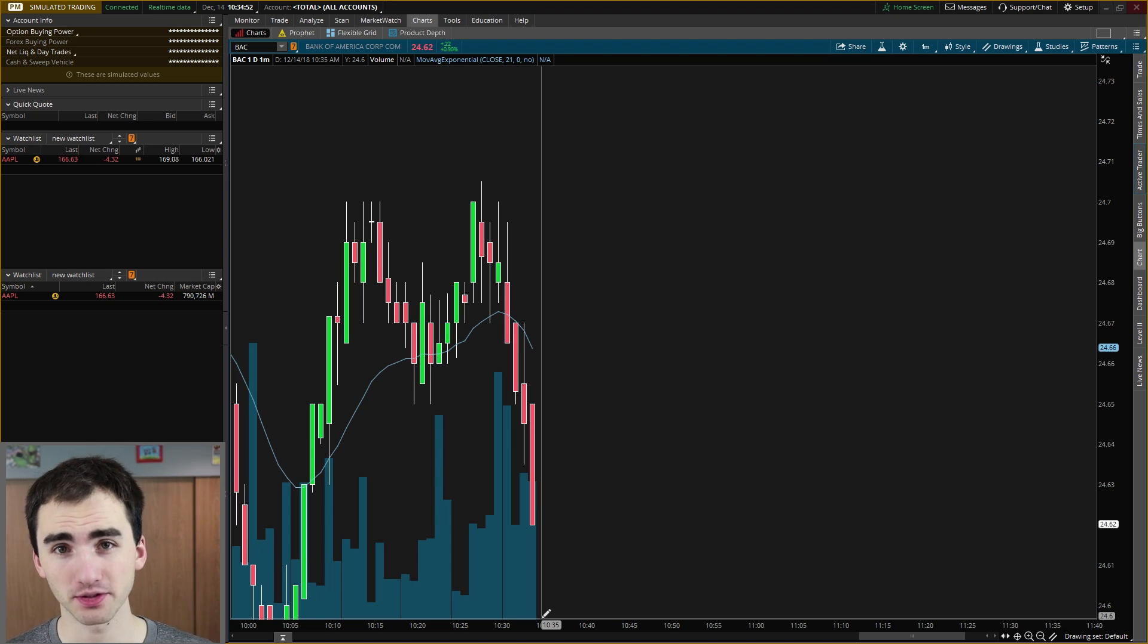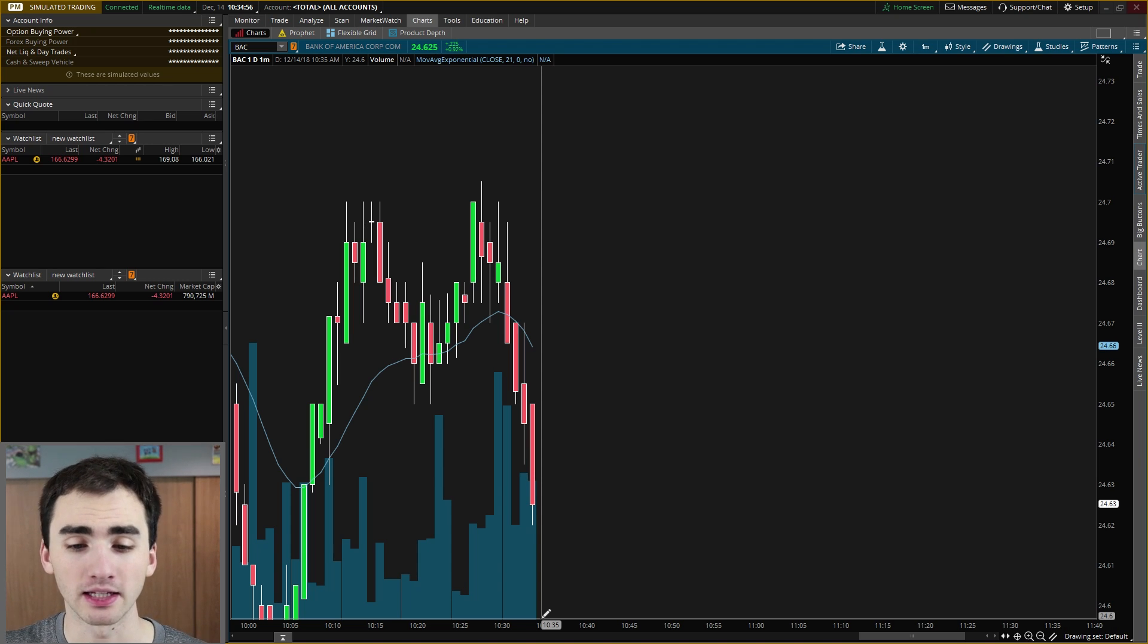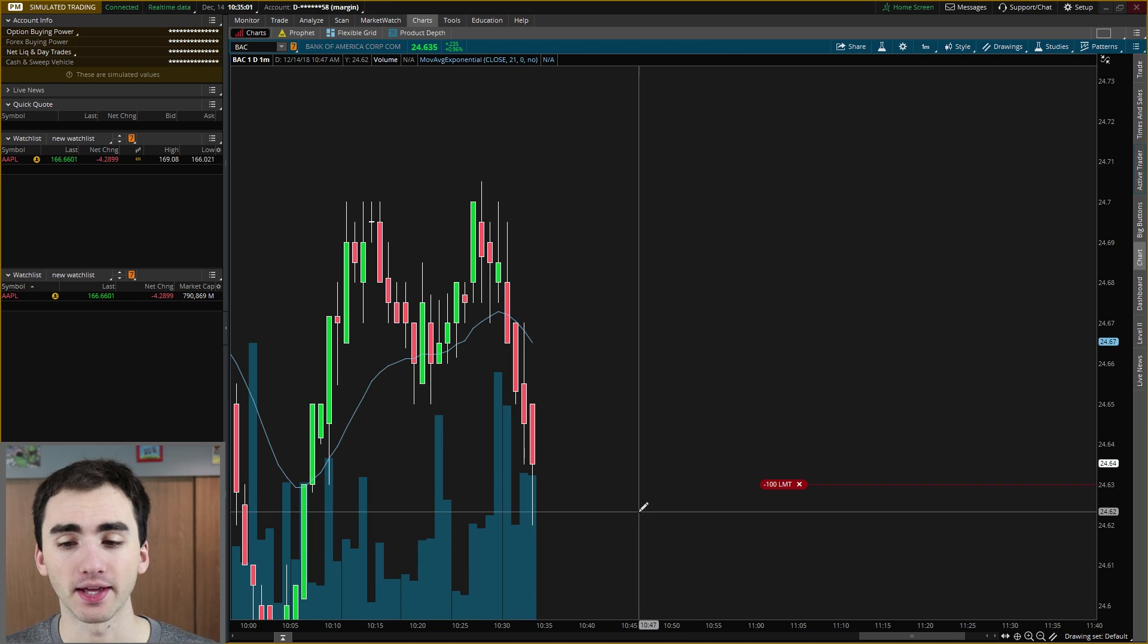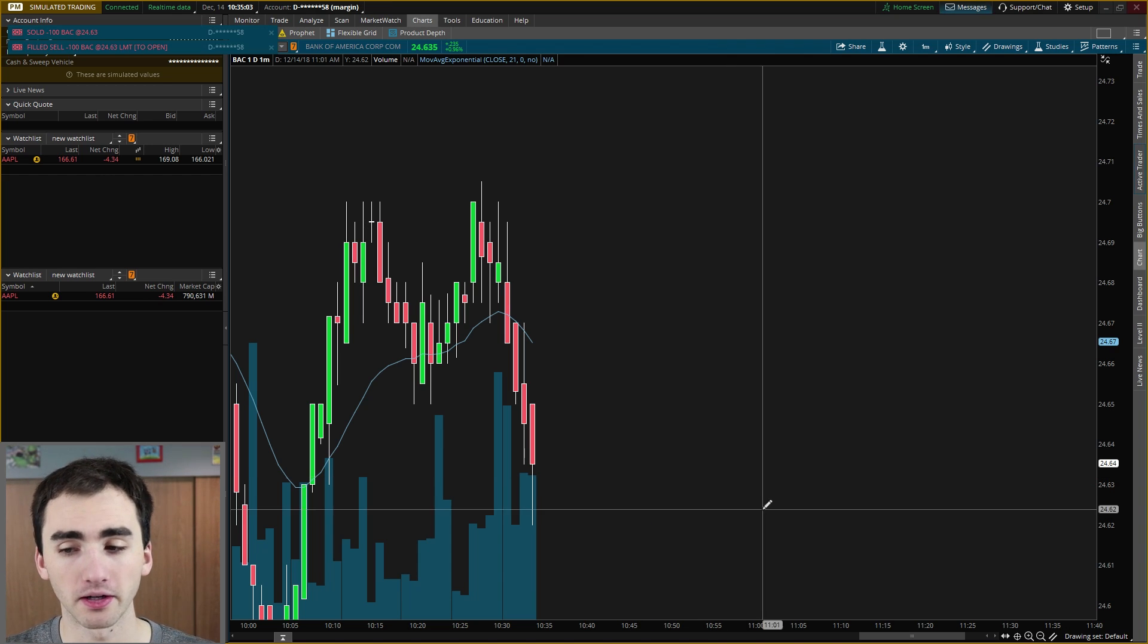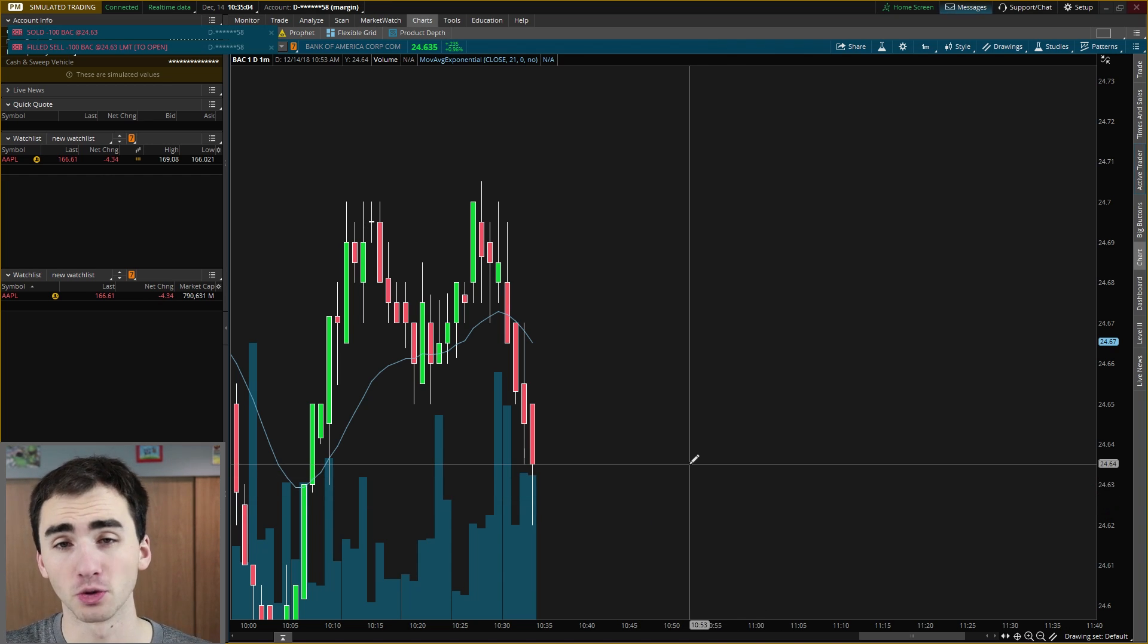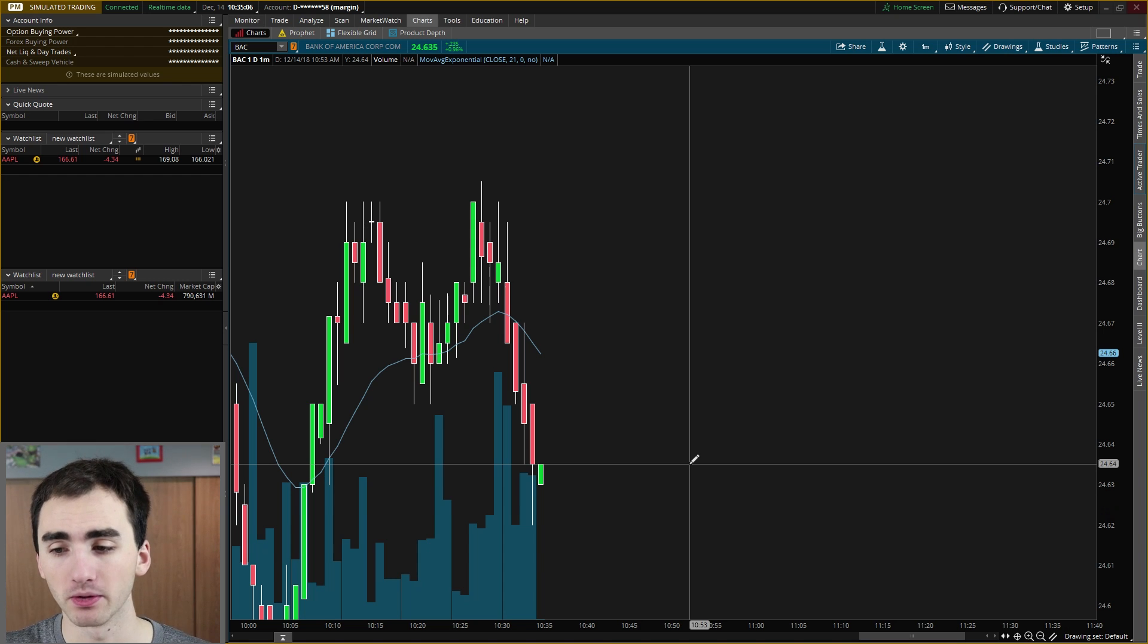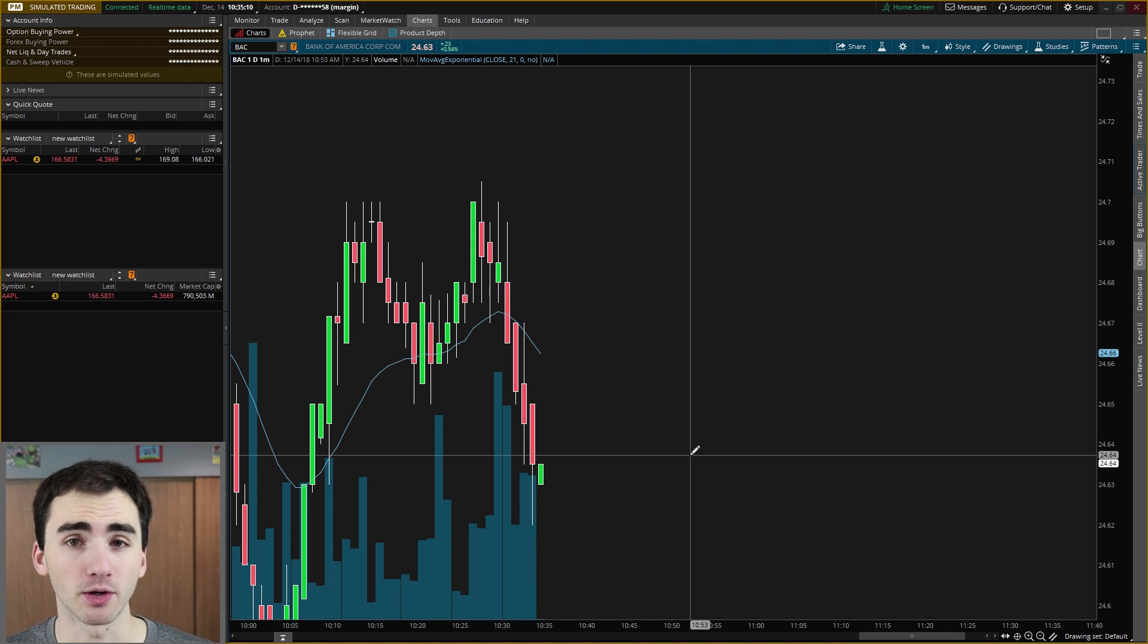Now, just like going long shares in Thinkorswim, there are plenty of ways to short shares. One way is right on the chart, just right clicking and doing sell. And that'll just open up a short position. And you can see right there, I just shorted 100 shares at about 24 and a half. And that'll be on my account now.